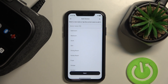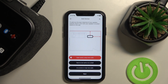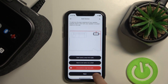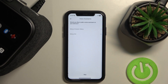Now choose a name for your speaker — it's okay for me, so I click Next. Next. Next. Skip.